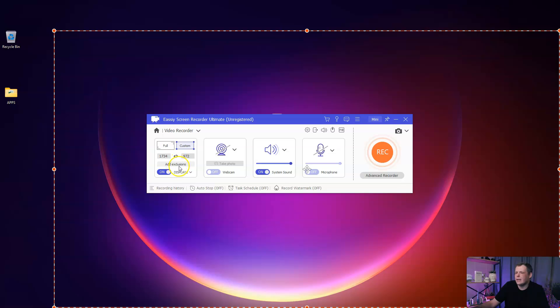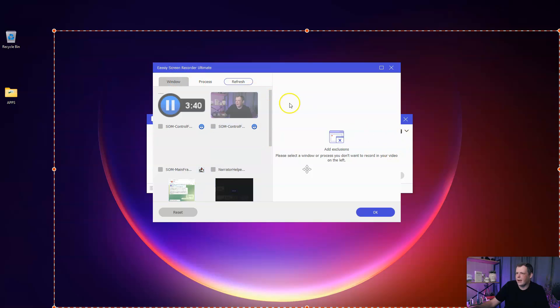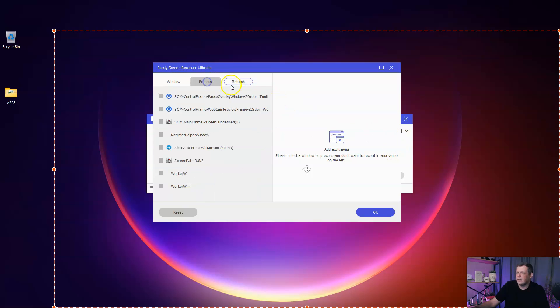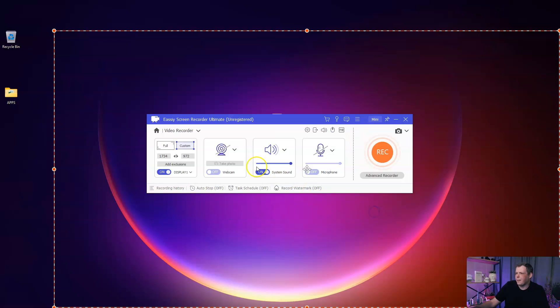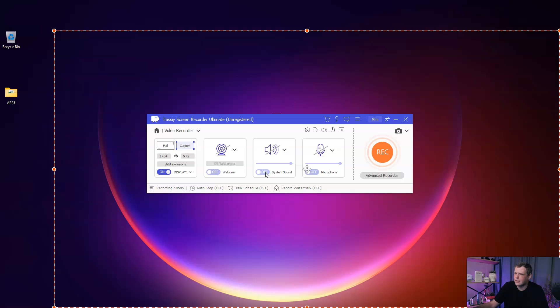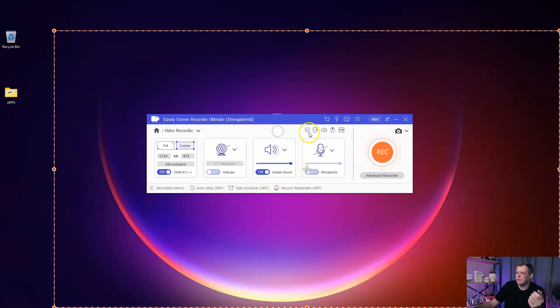You can add exclusions as well. You can see the different things we have here, the process. Now we can do the system sound on or off. This is very handy because maybe you're getting notifications on your system, you don't want to have that. Your microphone, you just click and you can choose the noise cancellation or the microphone enhancement and even do a sound check very fast.